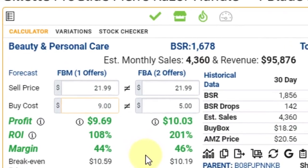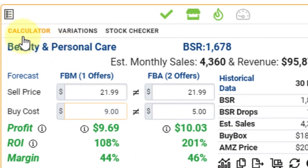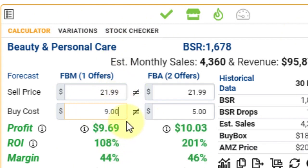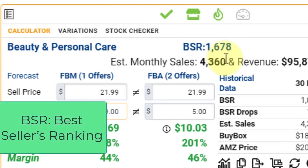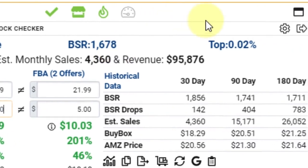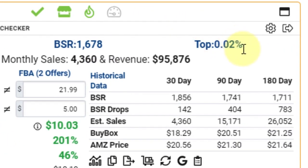At the top of the calculator tab, the first thing in bold blue is the main category — Beauty and Personal Care. Shifting to the right gives you the BSR, the best sellers ranking. This ASIN sits in Beauty and Personal Care with a BSR of 1,678, placing it in the top 0.02% of all ASINs in that category.